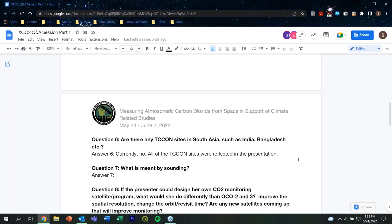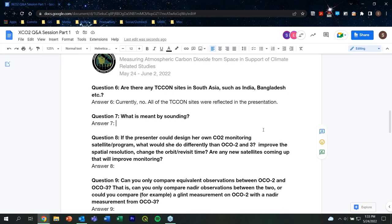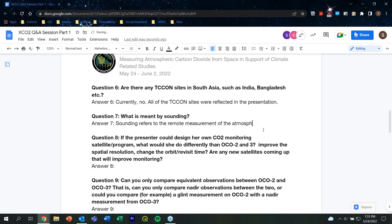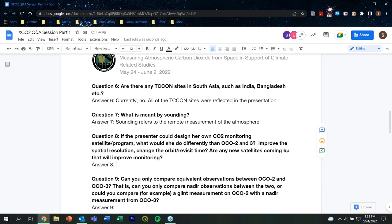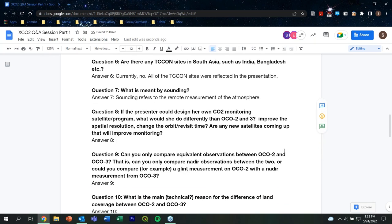Question seven: What is meant by sounding? A sounding is a remote measurement of the atmosphere. Question eight: If the presenter could design her own CO2 monitoring satellite or program, what would she do differently? Ideally, there would be a measurement providing a small footprint for any given measurement but with wide swath coverage. Given unlimited resources, it would be great to have a constellation covering different times of day. The ESA Copernicus CO2M missions are an exciting thing on the horizon — more than one satellite with wide swath coverage.